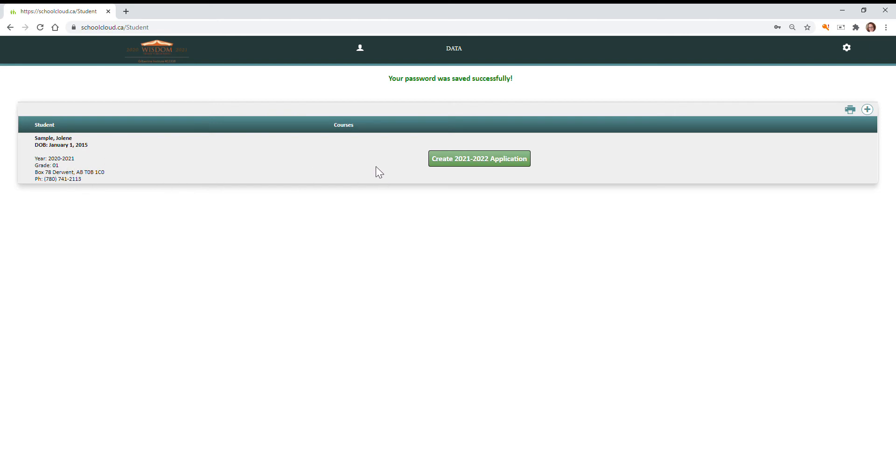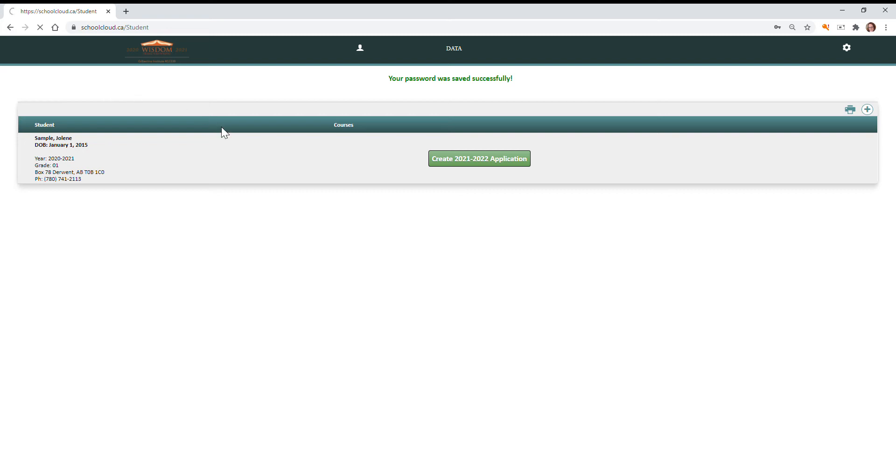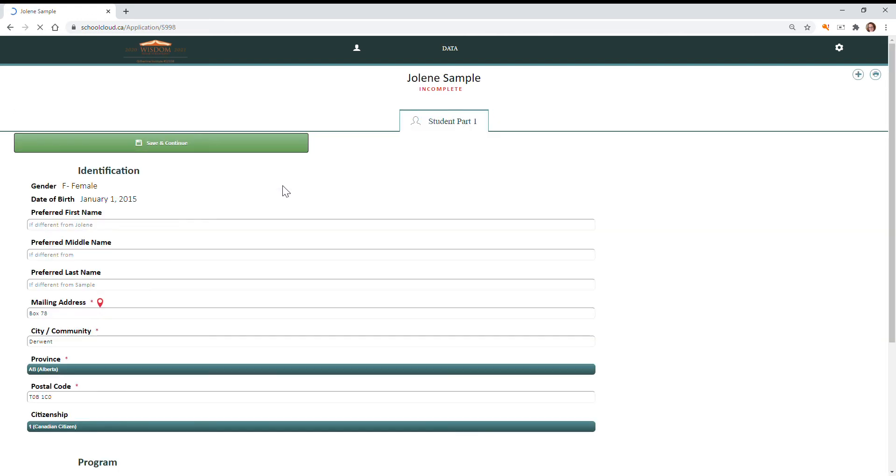So now I need to create that application which will re-notify her for the next year, 2021-2022. So I click on that button and it'll just take a second. You can see that it's thinking. Just give it some time to generate that information for you and it'll open you to that first page of your student information.